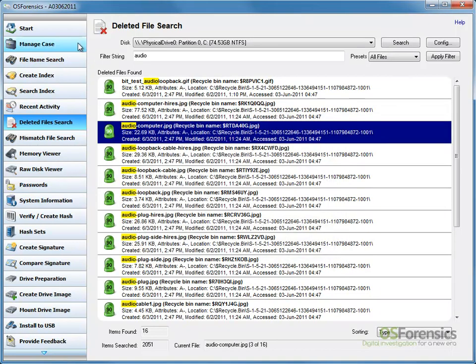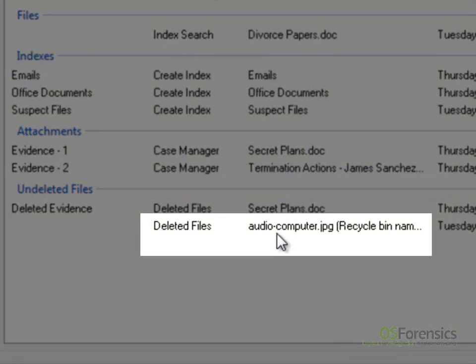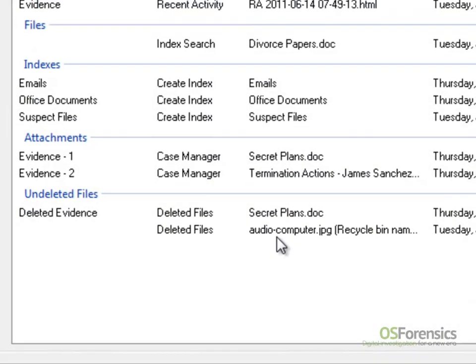From the Manage Case window, we can see that the discovered file is automatically added to the current case.